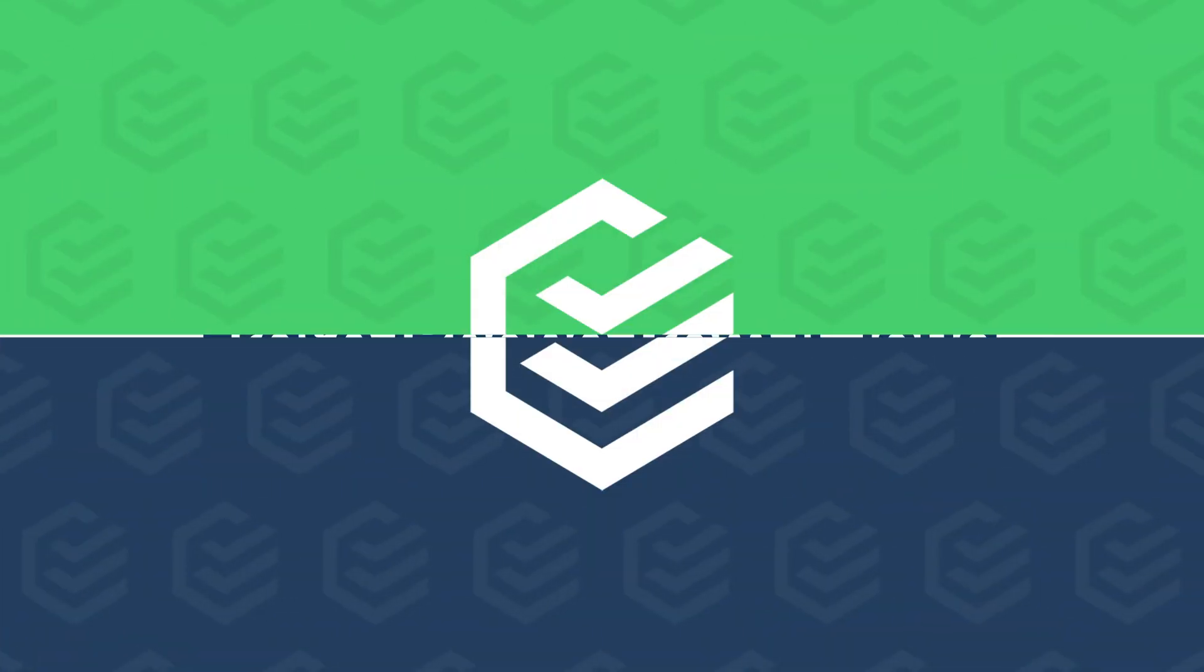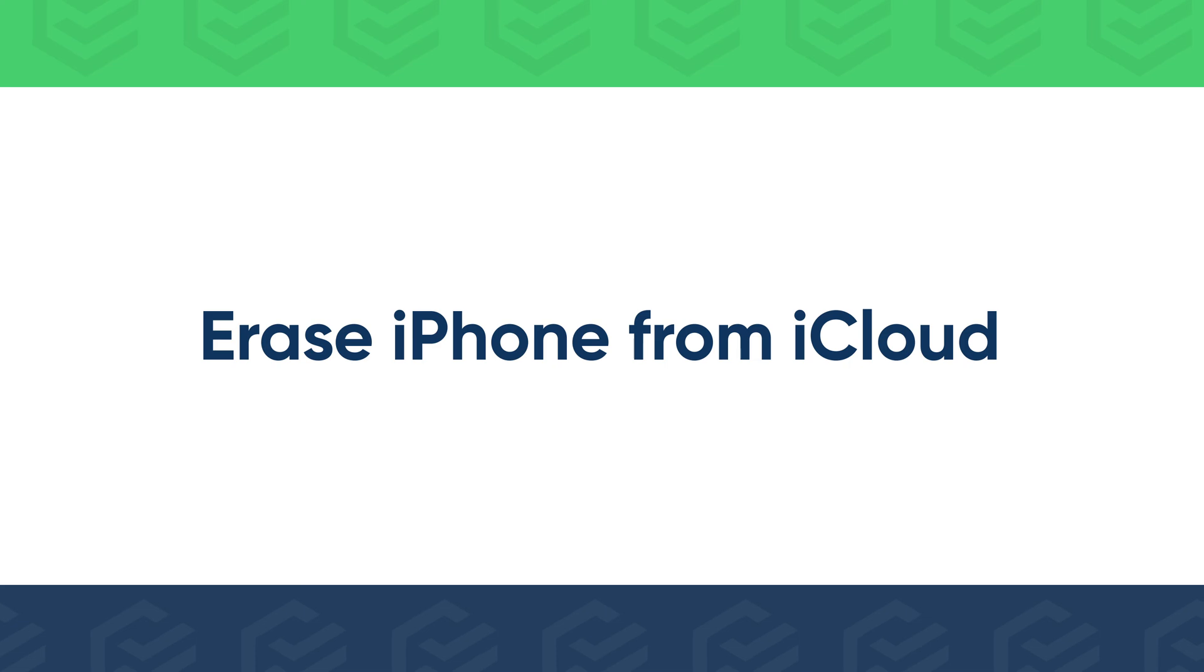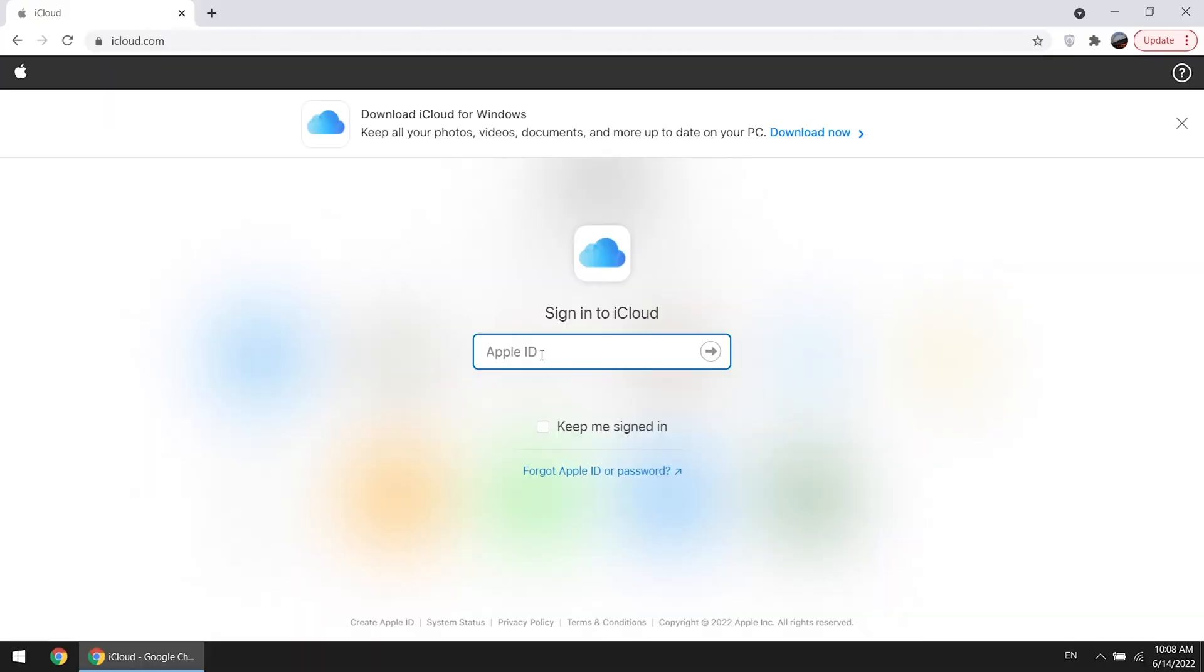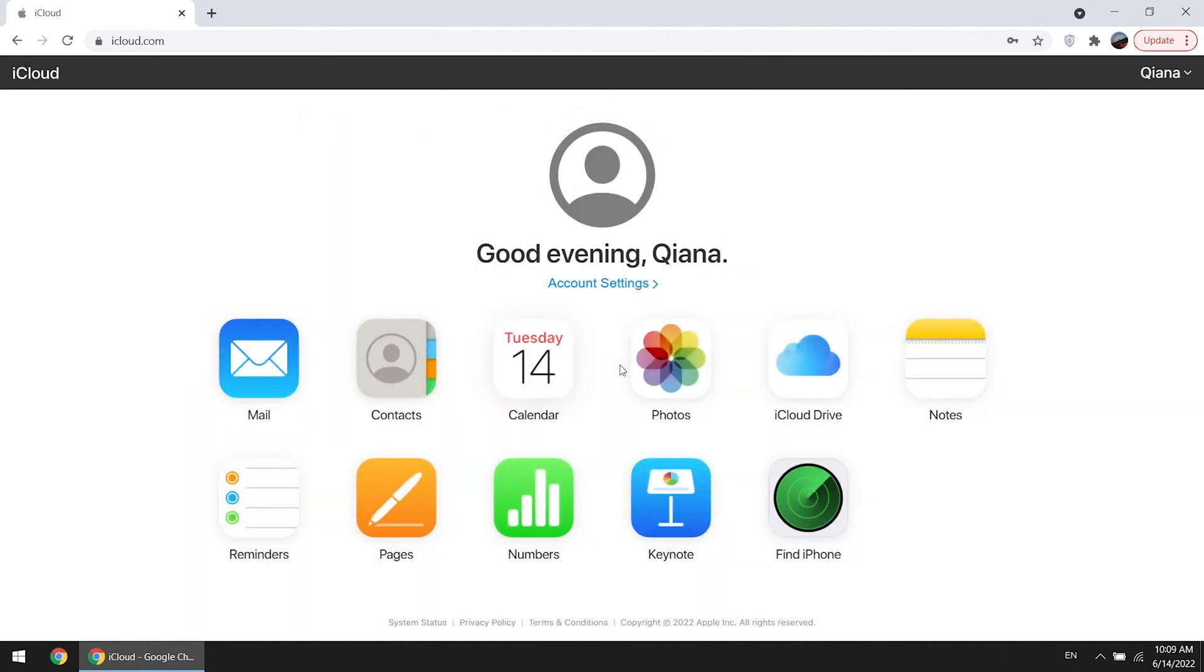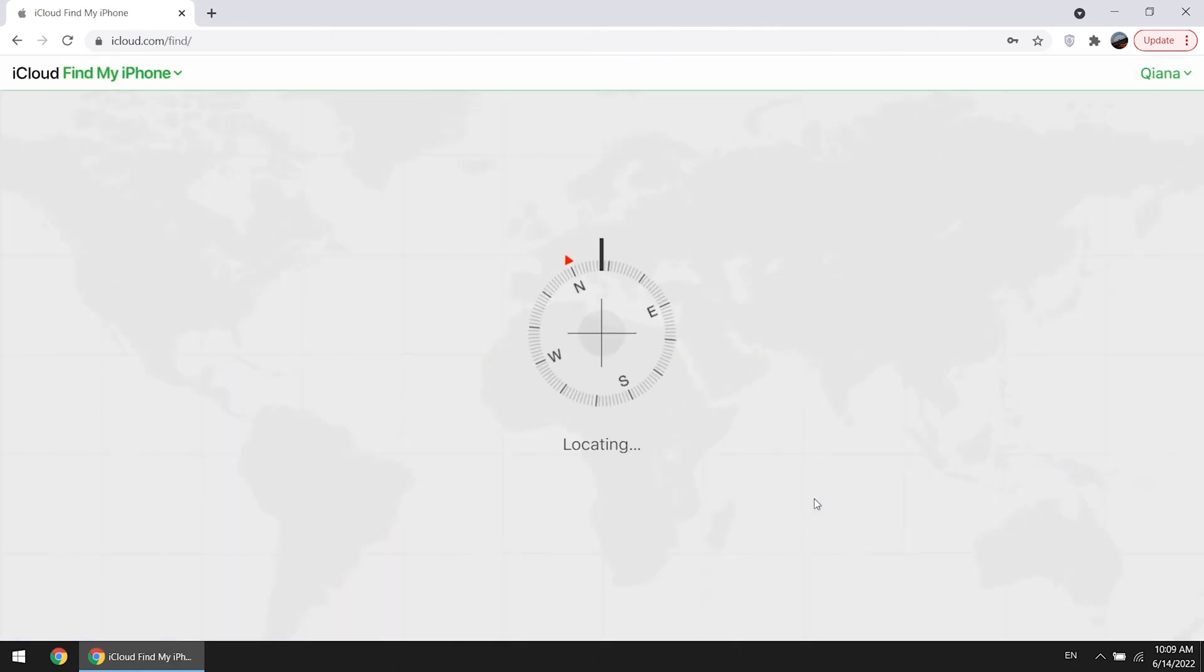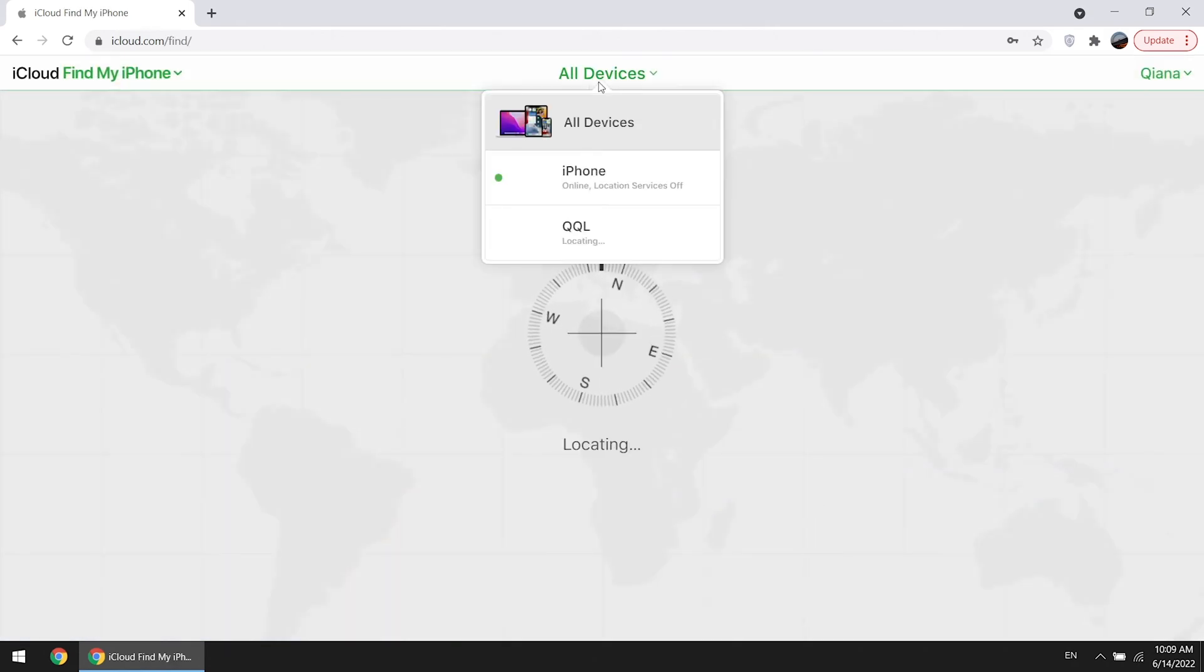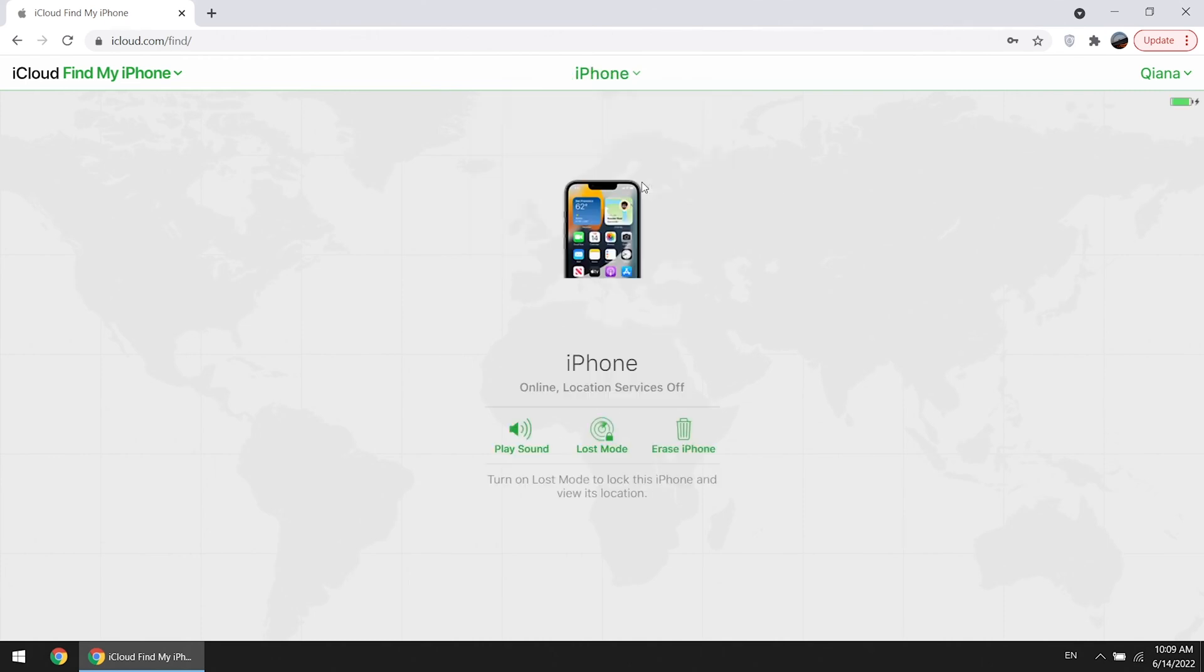Or you can erase iPhone from iCloud. Sign in to iCloud with your iCloud account. Go to Find iPhone. Select your locked iPhone from all devices. Erase iPhone.